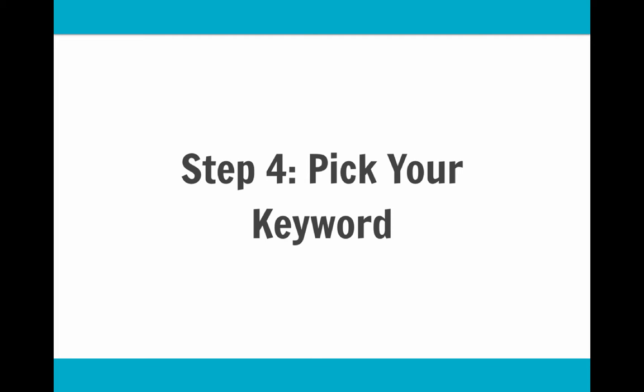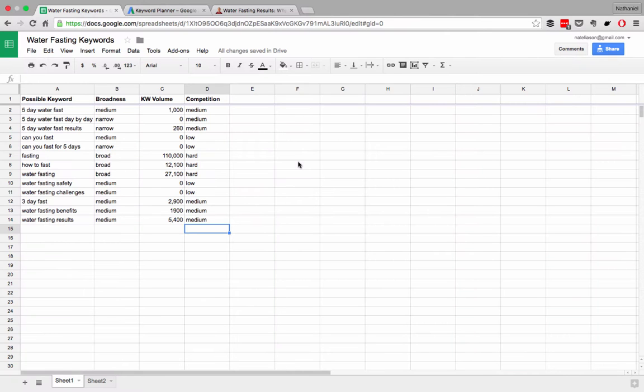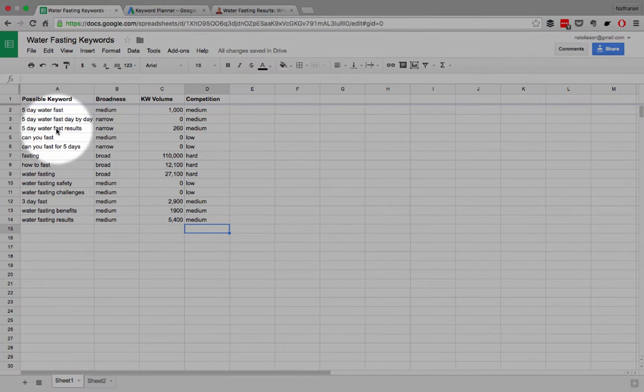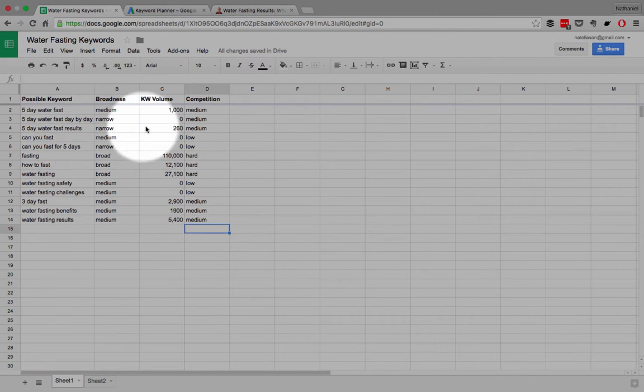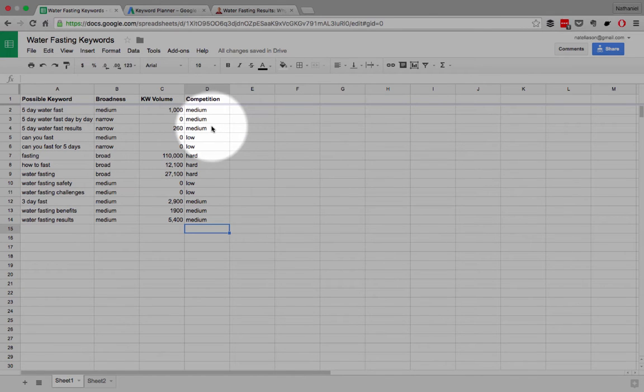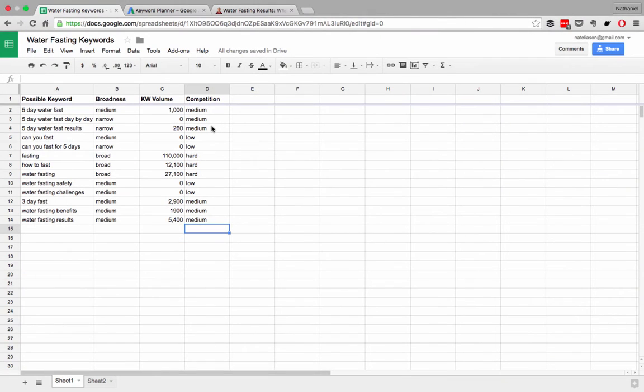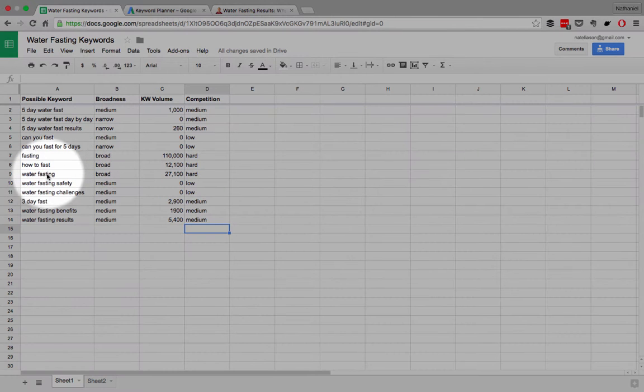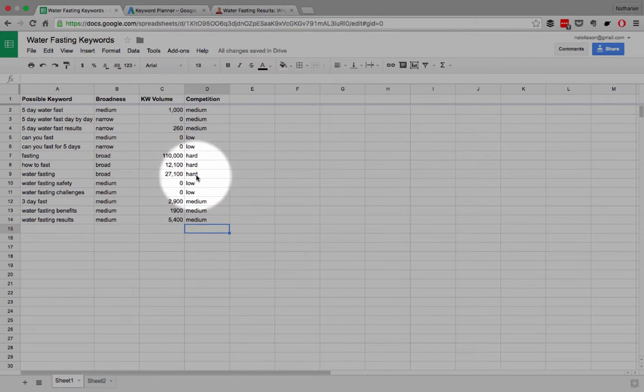And let me show you what that means by comparing the spreadsheet and my article. If you look at the spreadsheet, you can see that topics like five-day water fast results have a relatively low volume and they have medium competition now, but they didn't used to. It used to be a lower competition. Whereas a topic like water fasting has a high volume and a high competition. Water fasting would be much harder to go after in the beginning, but five-day water fast results would be easy to go after in the beginning.